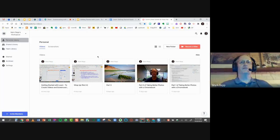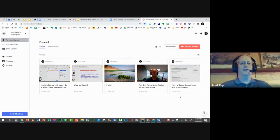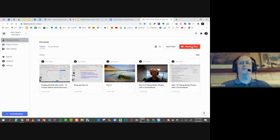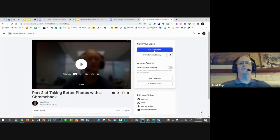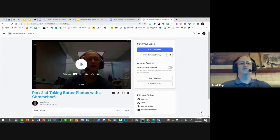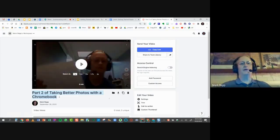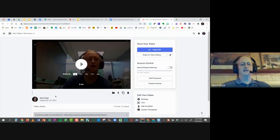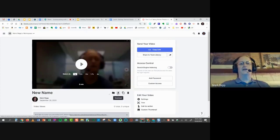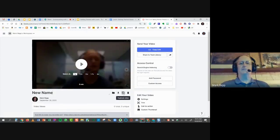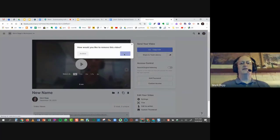When you go to that personal library for the first time — after you record your first video — this is where all your videos will be stored. You can record a video from the library by clicking the Record a Video button. After recording, you get a Copy Link button. You can also change the name of your video by clicking on the title, pressing Delete, and giving it a new name. You've also got buttons to download, duplicate, or delete the video.